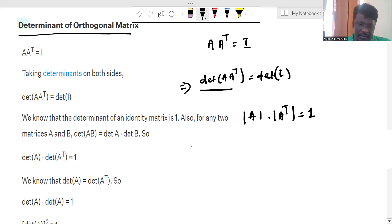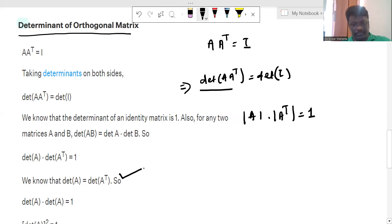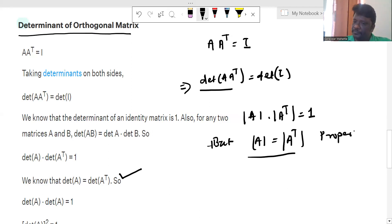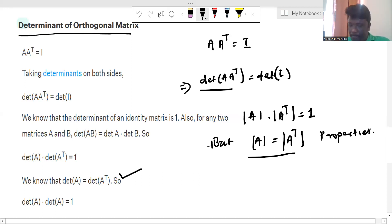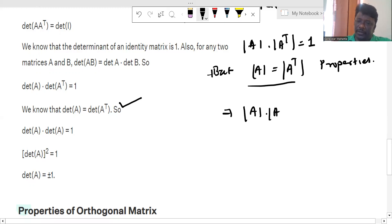So we can say that determinant of A is equal to determinant of A transpose — this is a known property of determinants. Therefore, determinant of A into determinant of A transpose equals determinant of A into determinant of A, which is equal to 1.